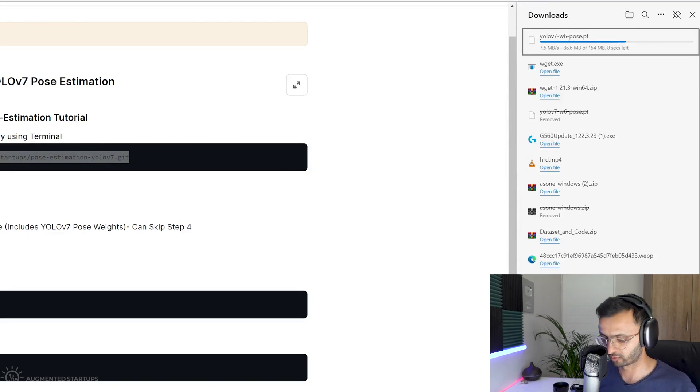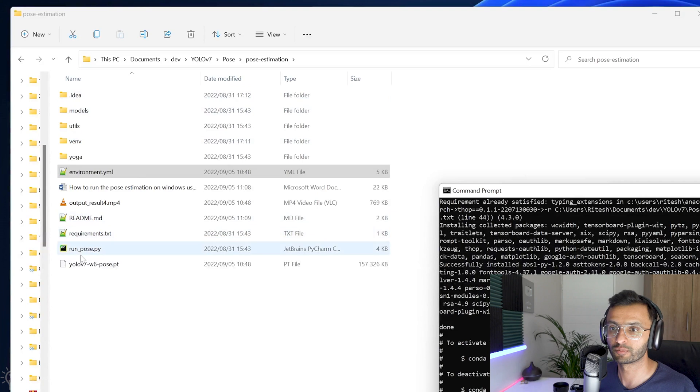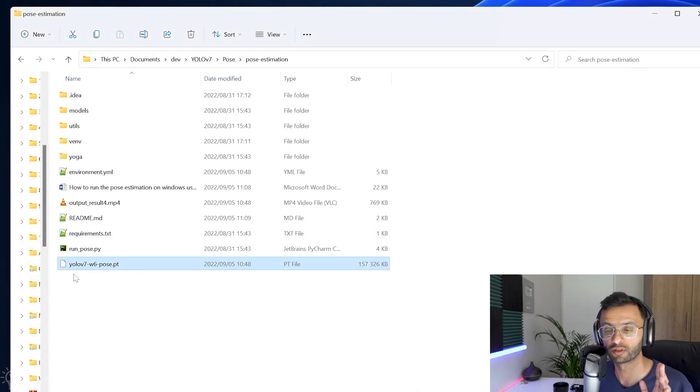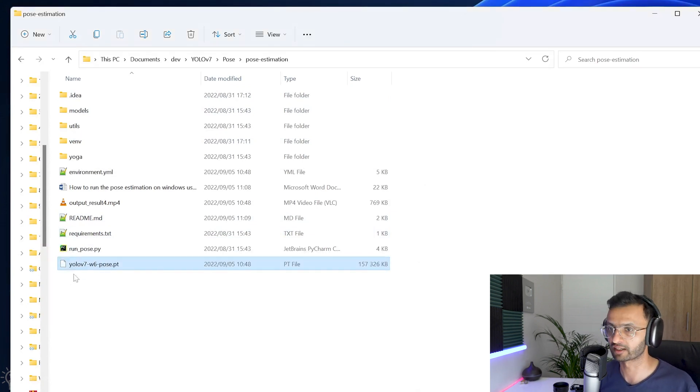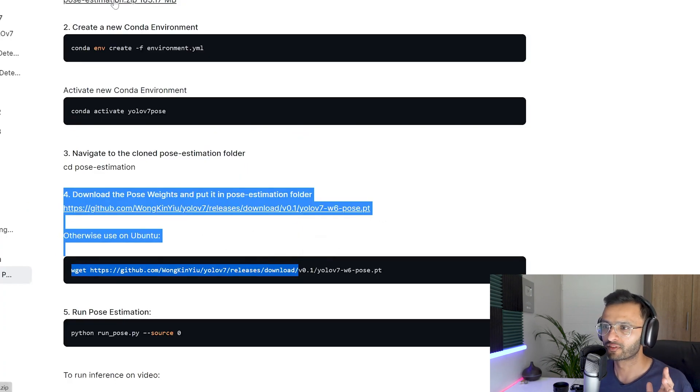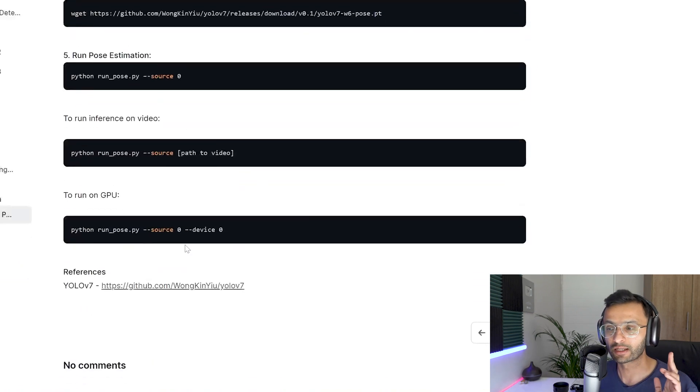Once it has downloaded, what you're going to do is you're going to copy and paste it right over here. So I already have it in this folder, so I'm not going to copy and paste it back again. Now, as I mentioned before, you can skip step four if you have downloaded our pose estimation repo from this link over here.